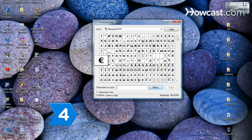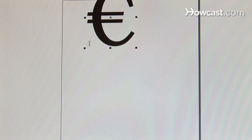Step 4. Click on the euro sign in the character map or palette, copy it, and paste it into your document.